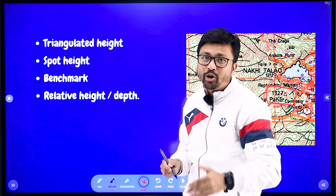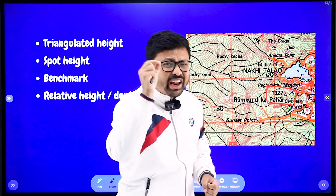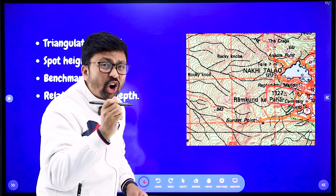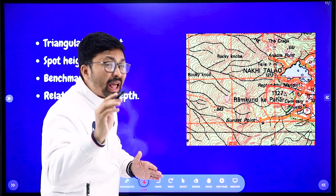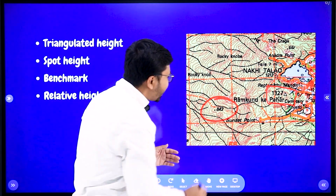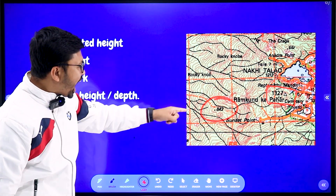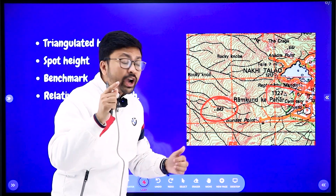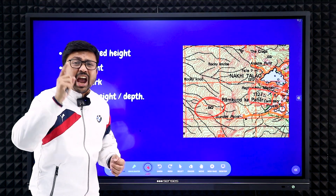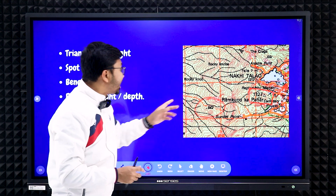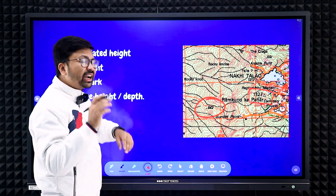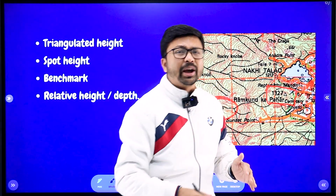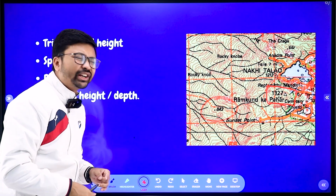Another important term is spot height. Spot height is marked on the topographical map with a black dot, and a number is written alongside the dot. Here you can see a black dot with the number 842, meaning the height of that place is 842 meters from sea level. That is the spot height. Just know the definition of all these terms and be able to identify them.